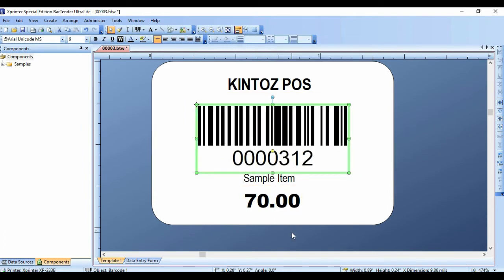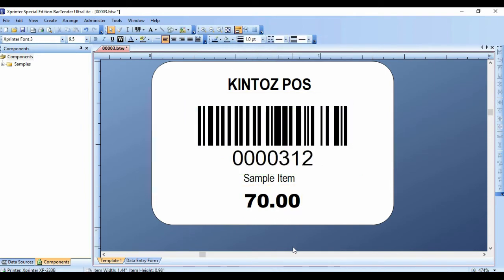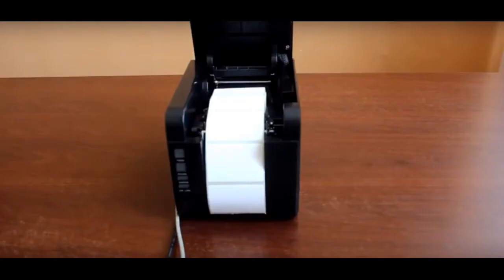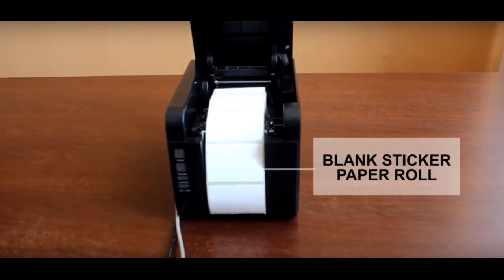When satisfied with the format, print as necessary. The printer will require a sticker paper roll for printing your barcodes.